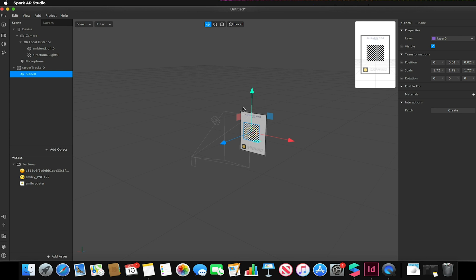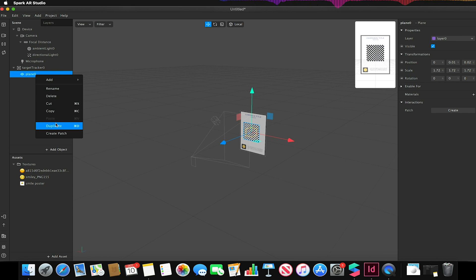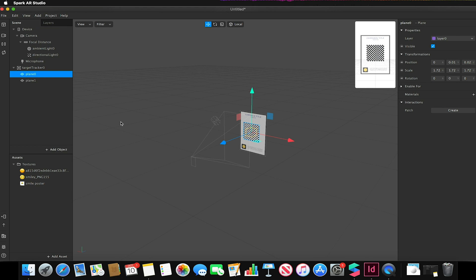With my plane selected I'm going to right click on it and duplicate it. So I'm going to have my two objects I want to swap between on the same position and same scale, so exactly on top of each other.